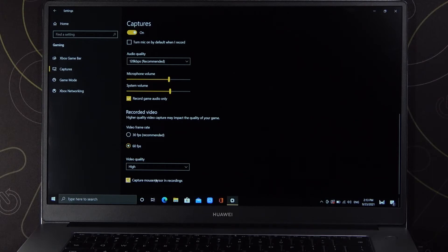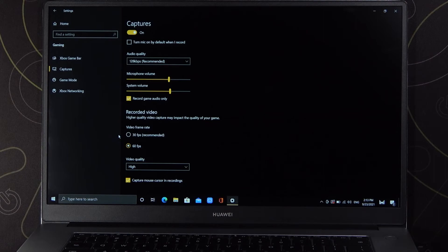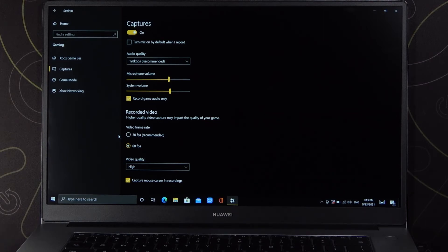We can also capture our mouse cursor in the recordings. And as you can see, that's all. If you find this video helpful, remember to leave a like, comment, and subscribe.